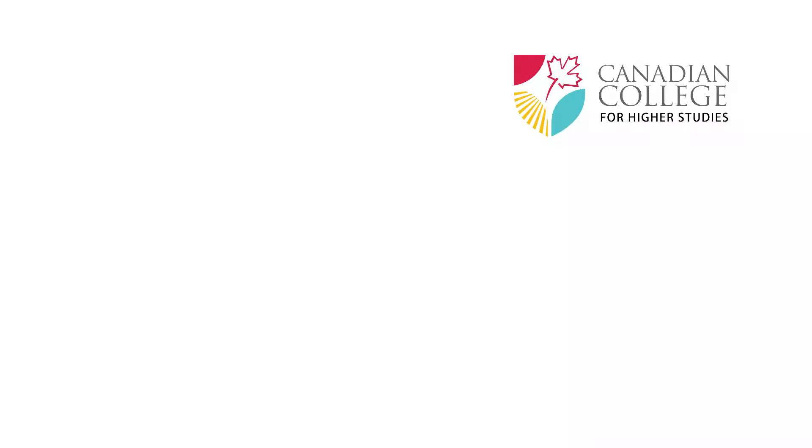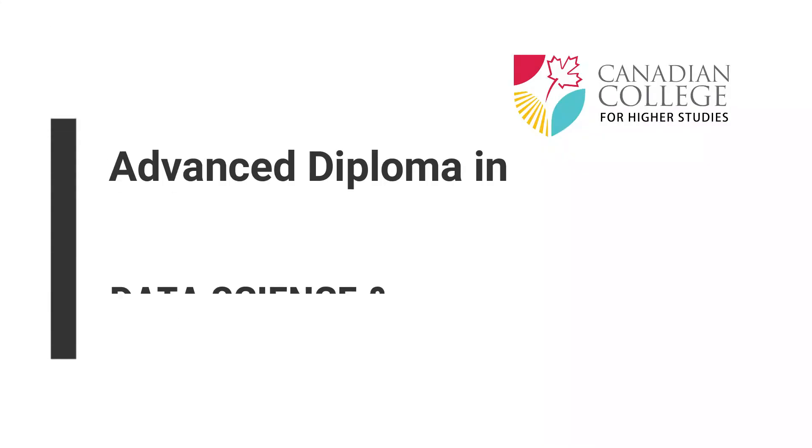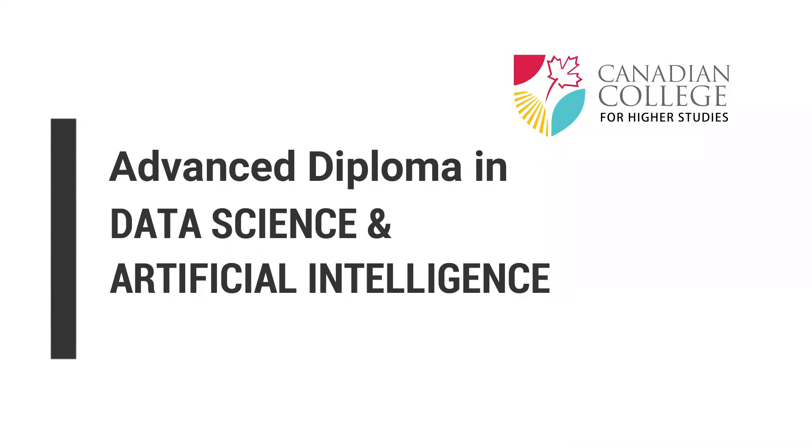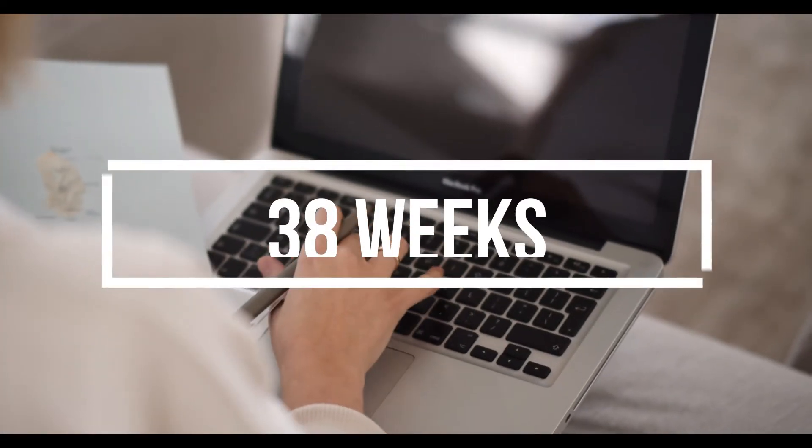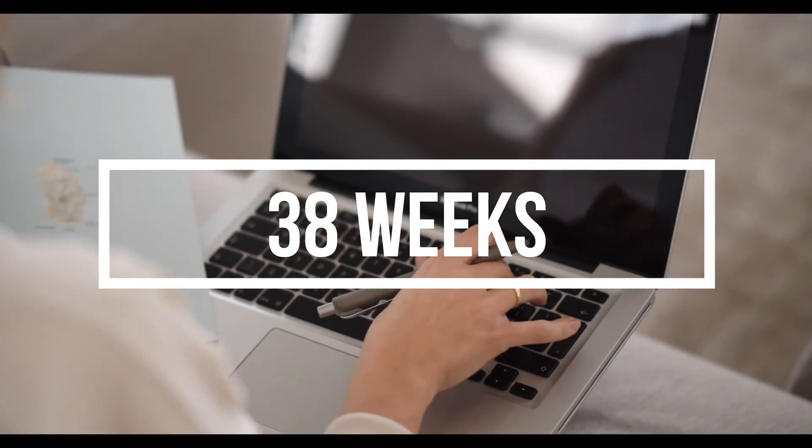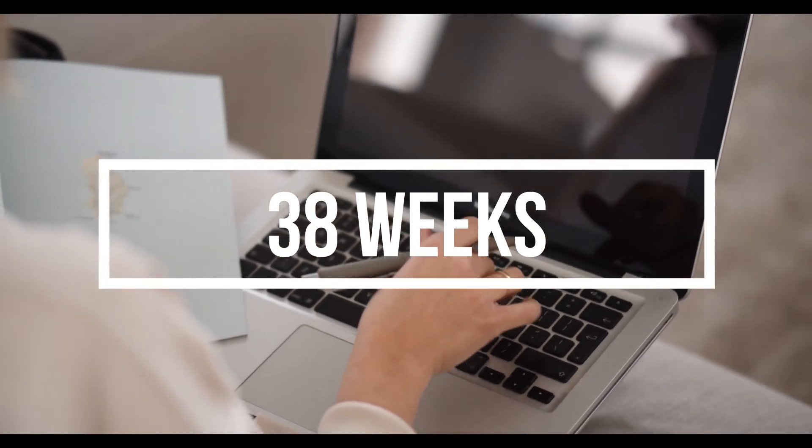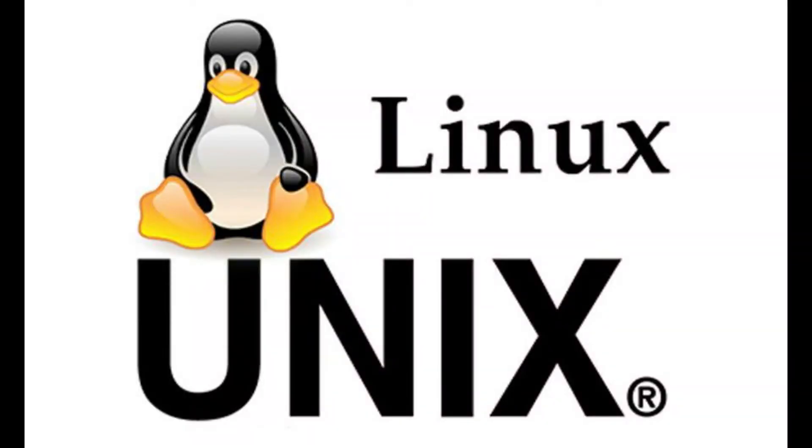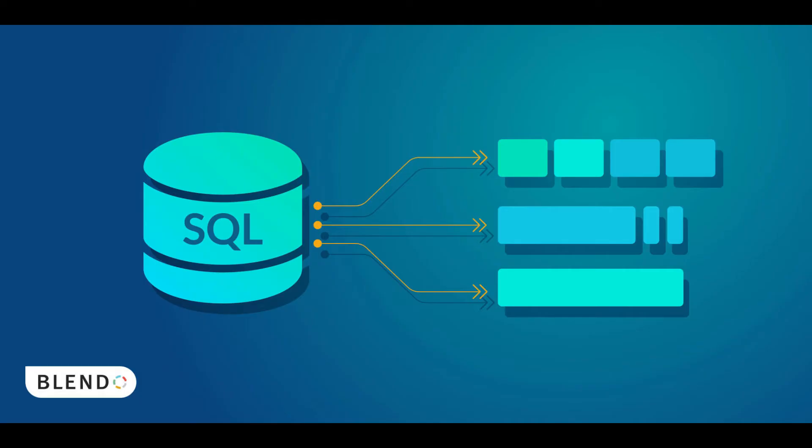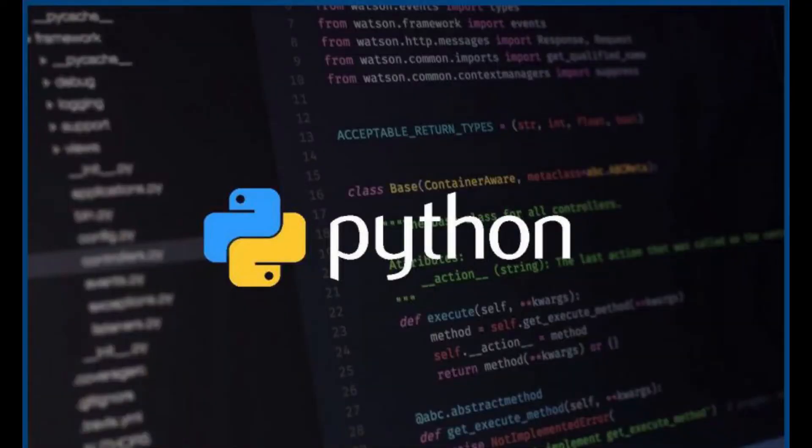So, by taking our advanced diploma in data science and artificial intelligence, in just 38 weeks, you will learn the following: Linux and Unix essentials, intro to database and SQL, Python programming,